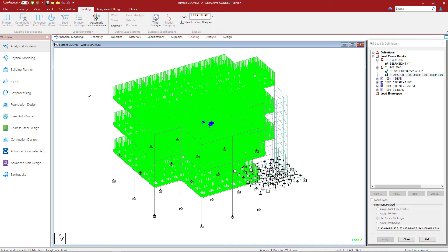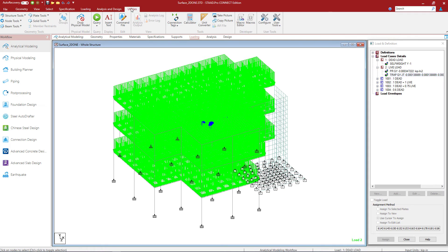Now if you ever come to a point in your modeling process where you do want to officially break that link and work just in the analytical modeler, you do have the ability to break it. To do that, you would go to the utilities tab in the ribbon toolbar and drop your physical model. Now this is a one-time operation and cannot be reversed, so you do want to take caution when using that operation.